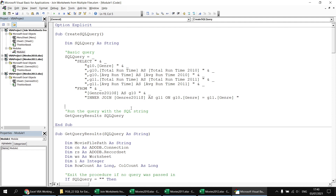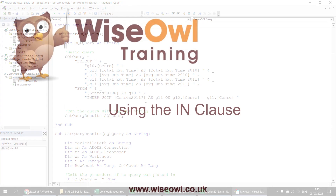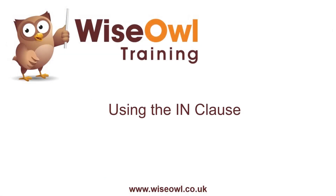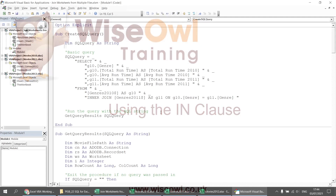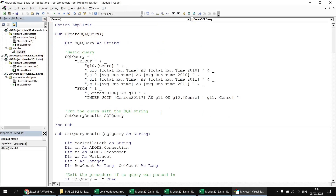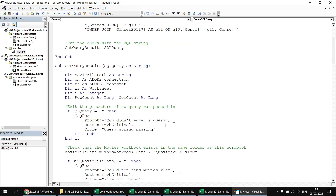That's how we could select from both sheets in a single query if they were in the same workbook. But of course we know this isn't going to work because these two worksheets belong to different workbooks, and our connection string only connects to the movies 2010 file.